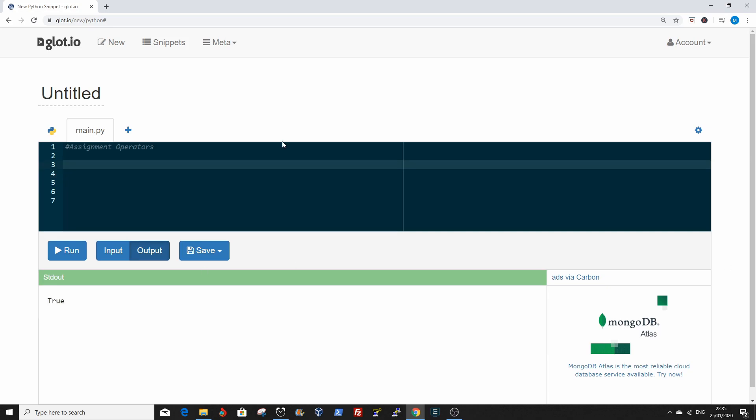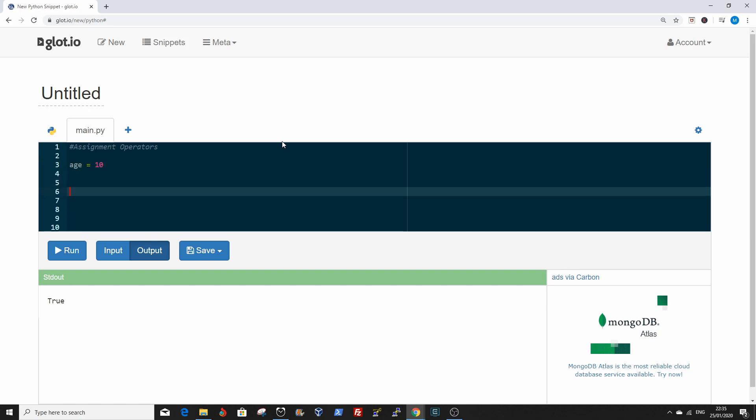I'll move on to the assignment operators. You assign a value from the right side operands to the left side operands. Age equals 10. This is an example of an assignment. So you're assigning to age the value of 10.